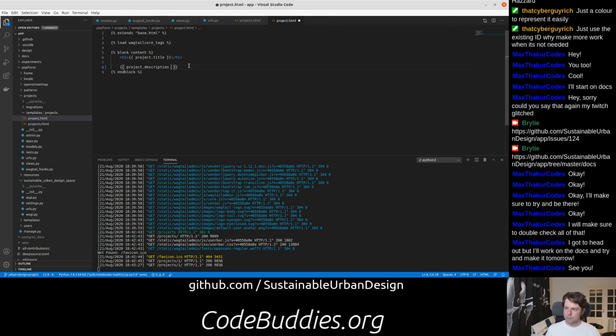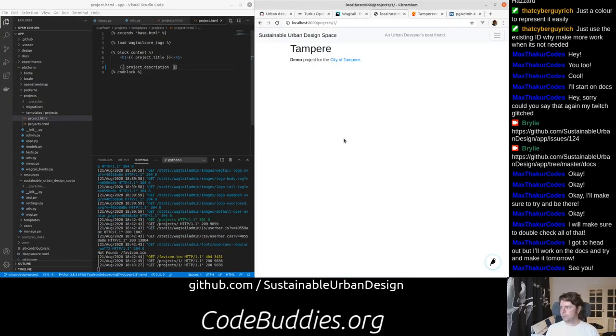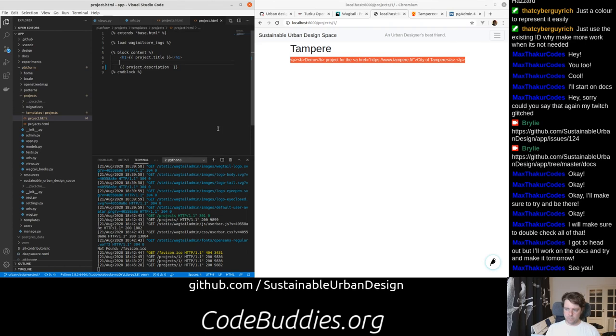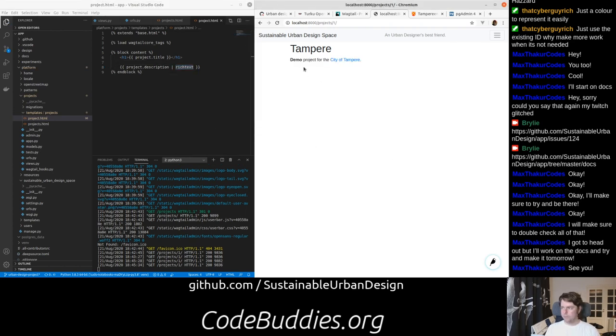So if I take this off, and I refresh, you see we just get the HTML. When I put that back on there, it'll render it. So, yeah, that's it in a nutshell.